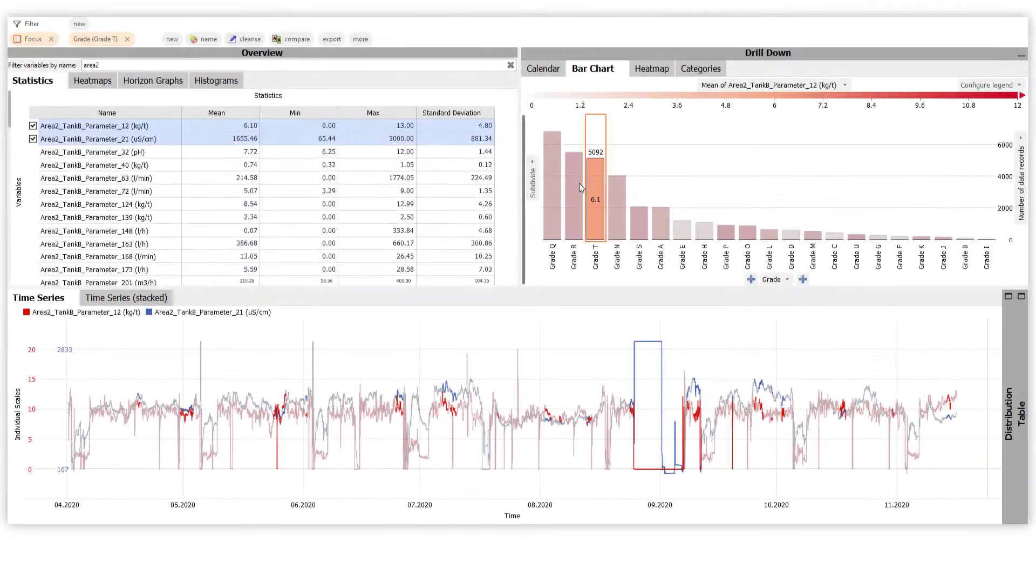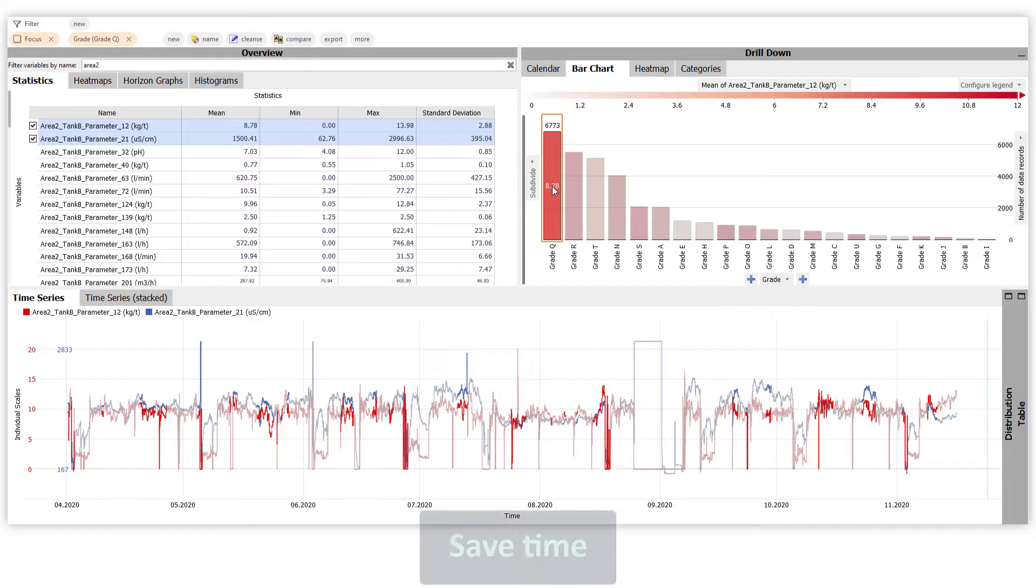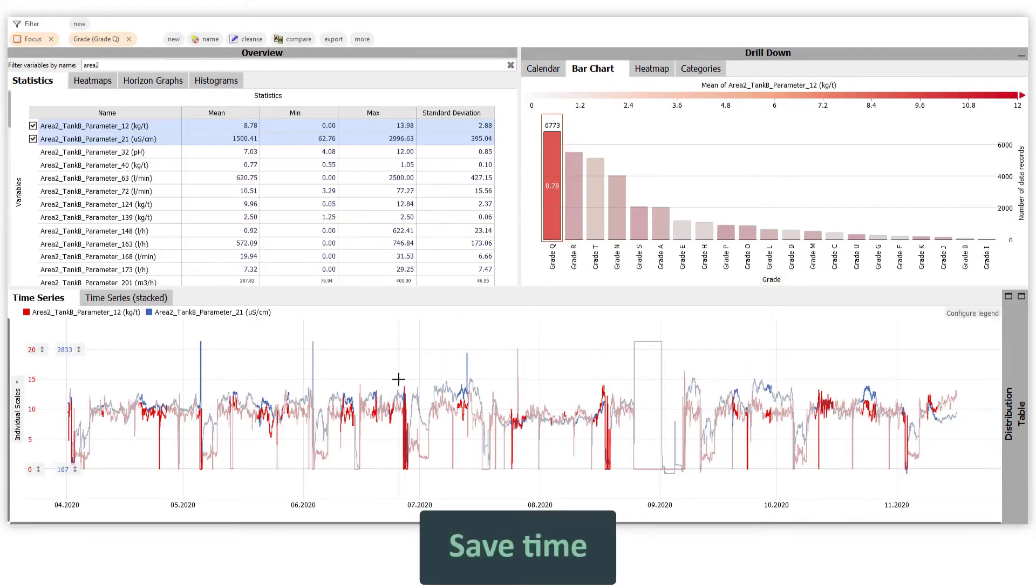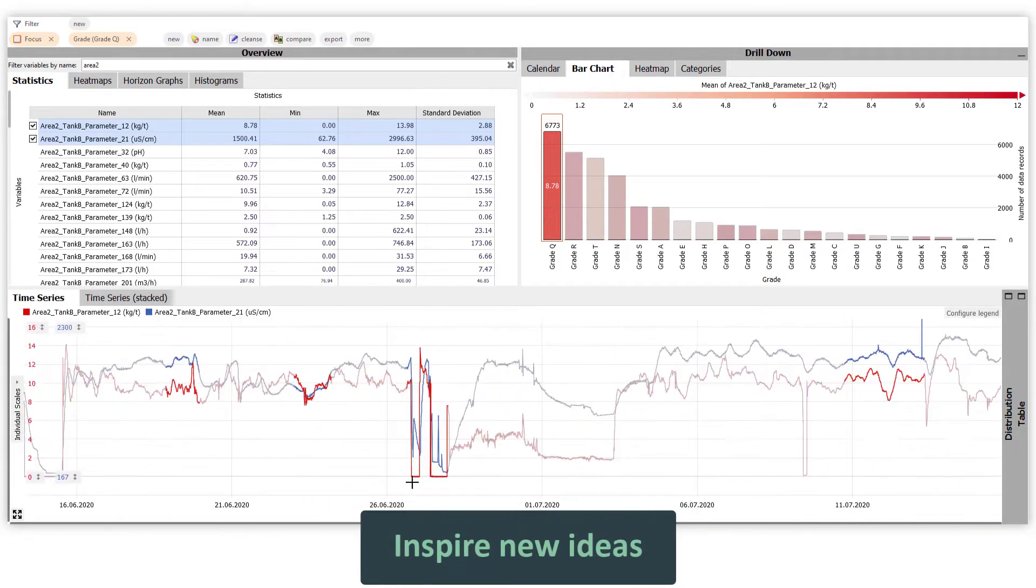Visplor is the easiest way to really understand all that data, save much time for exploration, and inspire new ideas.